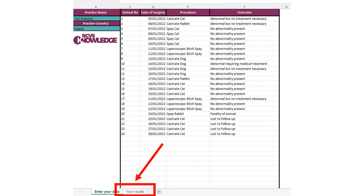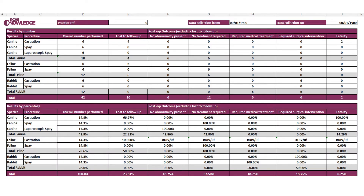Once you have filled out the data for a set period of time, you can see your results on the second sheet. This automatically puts all your results into two tables: the top one shows your numbers for each procedure — your overall number performed, those lost to follow-up, and those with a particular post-op outcome. The bottom table shows exactly the same information but as percentages.